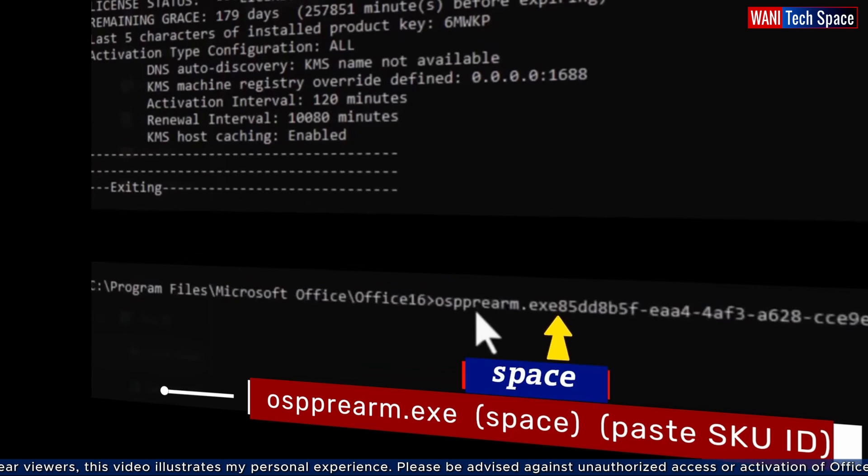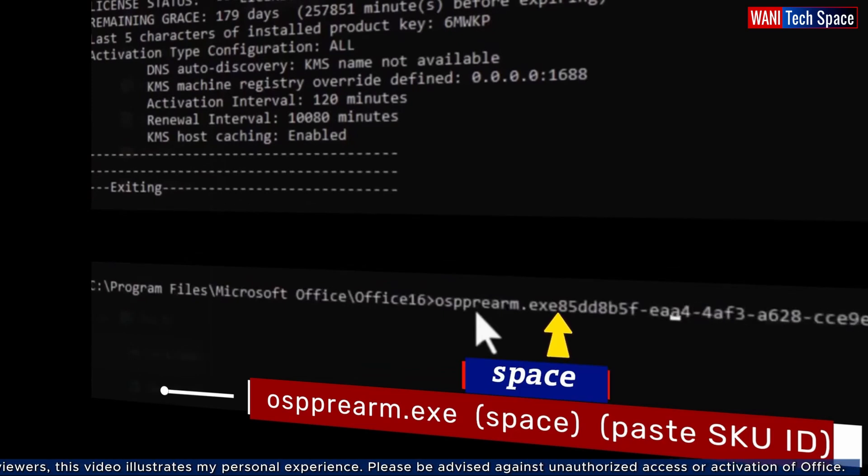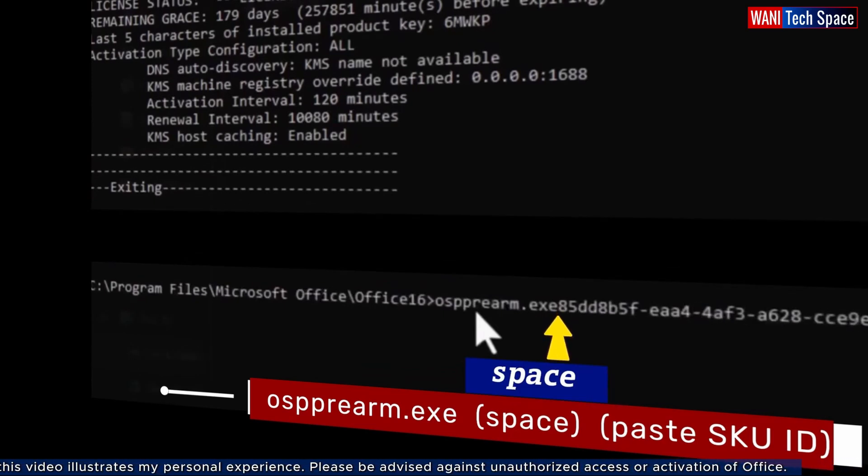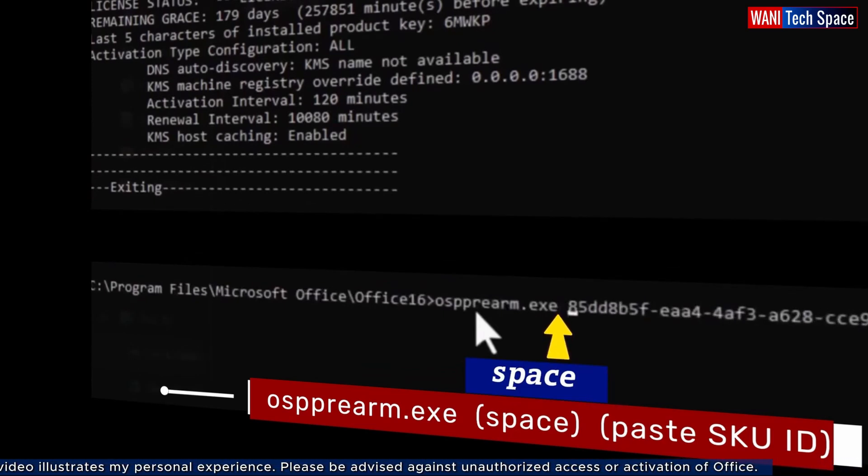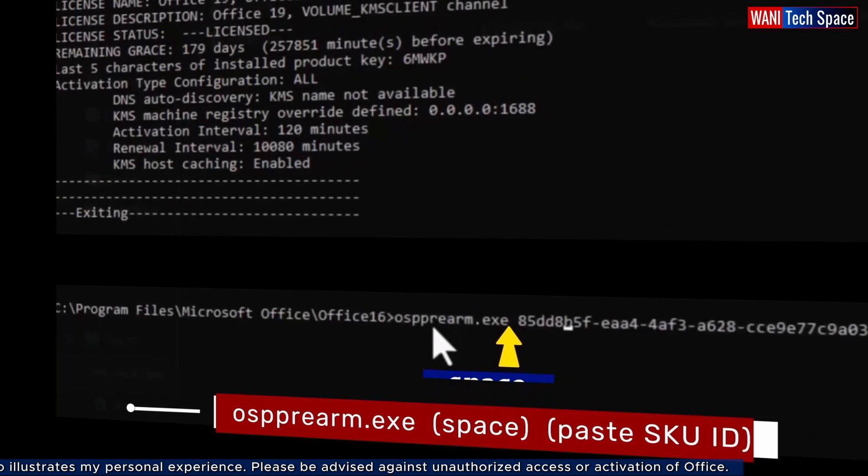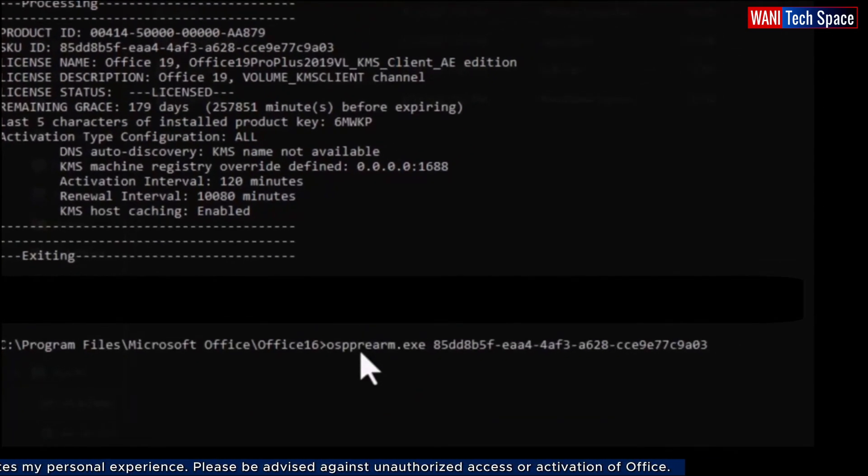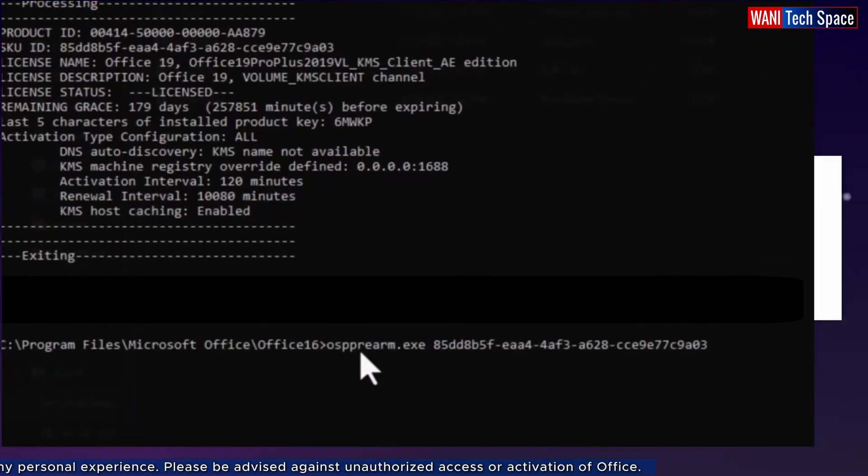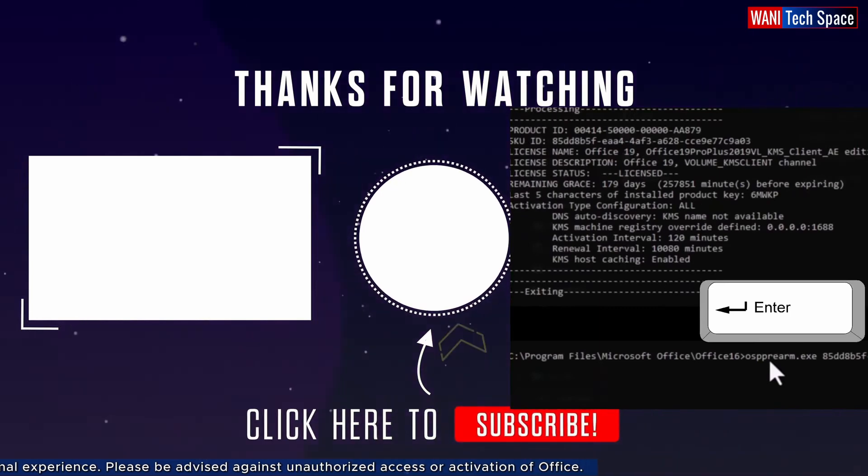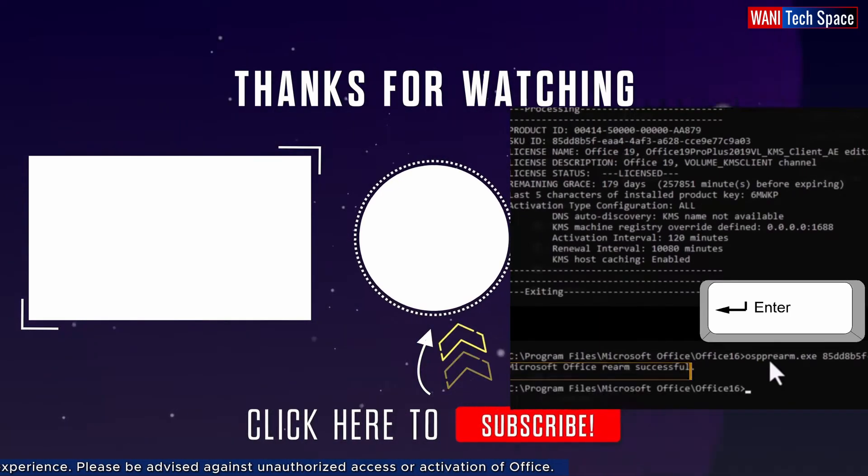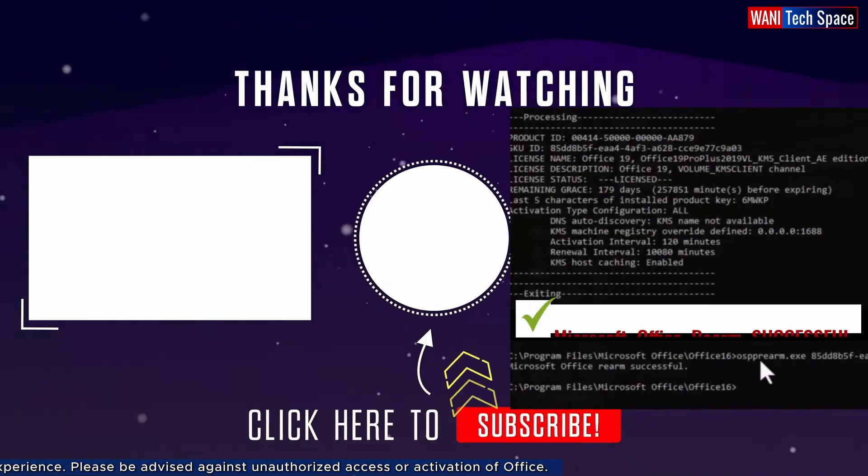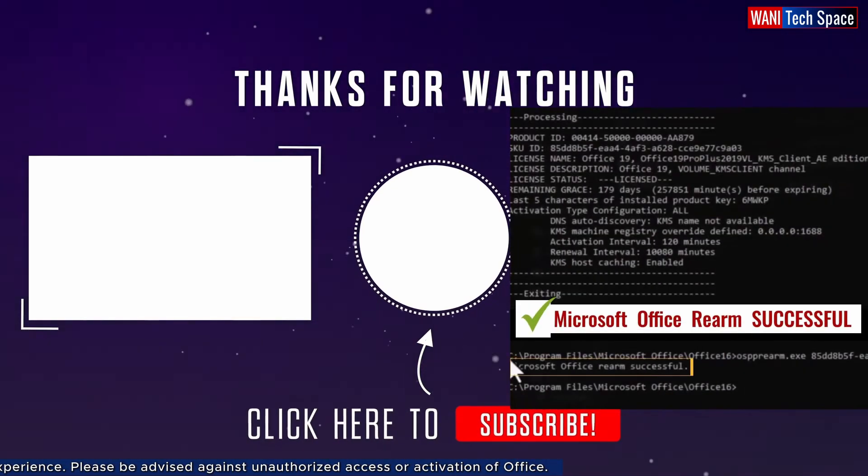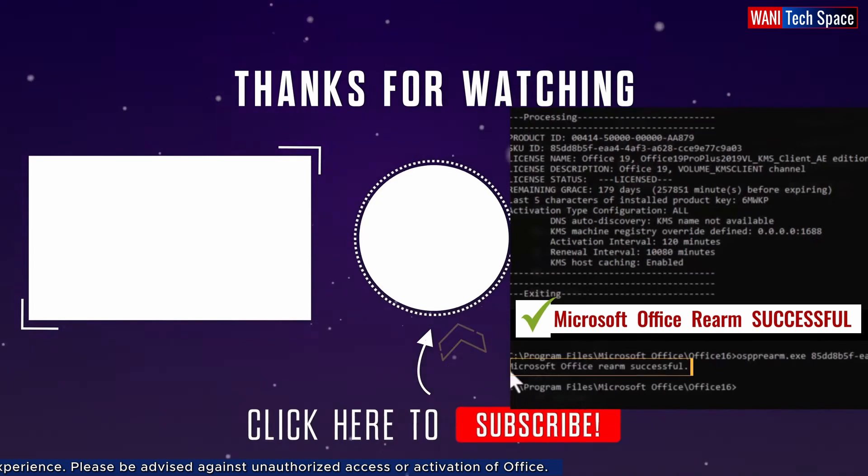Oops, I forgot to put space here after .exe before pasting the skuid. Now, I put the space after .exe. Then, the skuid comes after the space. I press enter key and boom. The response says it is successful.